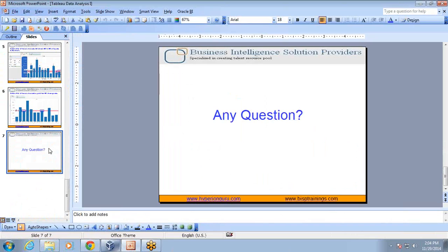That's it for today. Subscribe to our YouTube channel to see more videos about Tableau. Thank you and have a great day ahead.